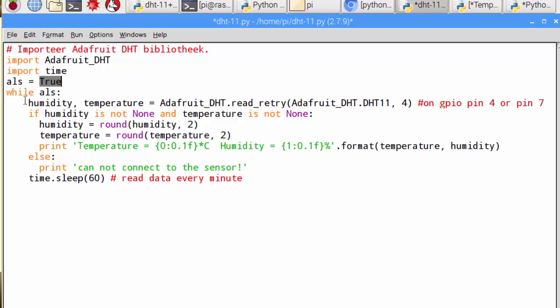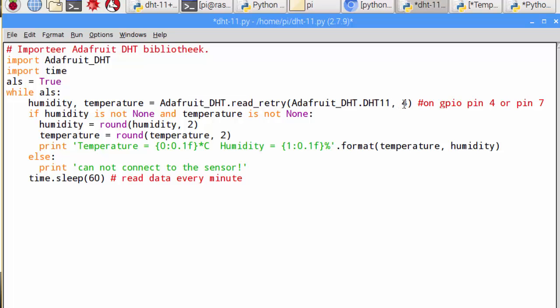I'm gonna read two values: humidity and temperature from the sensor on the Raspberry Pi on pin 4. That's the GPIO pin, which I explained in the previous video. That's GPIO pin 4, or if you start counting from the upper left corner, it's pin number 7.